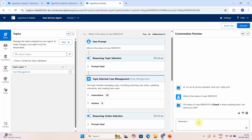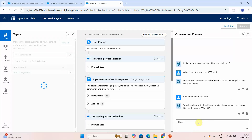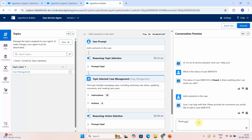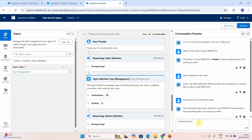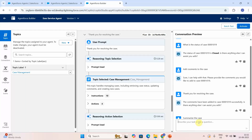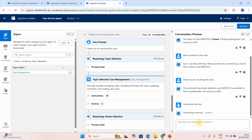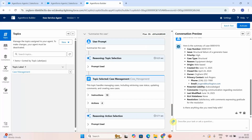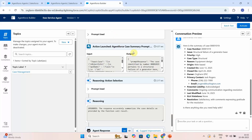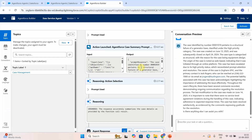I'll also test adding a comment to the case. I type: 'Add comments to the case — thank you for resolving the case.' The comment is added. Now I say: 'Summarize the case.' It summarizes the case, and when I specify 'summarize the case in paragraph,' we get all the information in paragraph form.